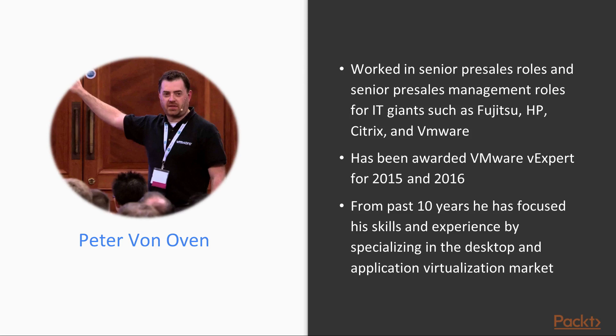Over the past 10 years and more, Peter has focused his skills and experience by specializing in the desktop and application virtualization market, and today works for the market-leading desktop transformation specialists, Liquidware Labs.